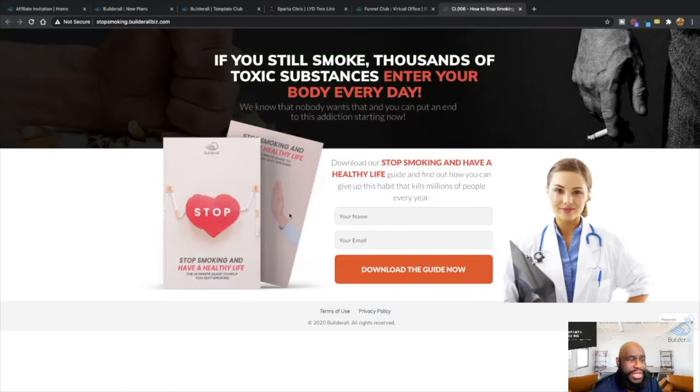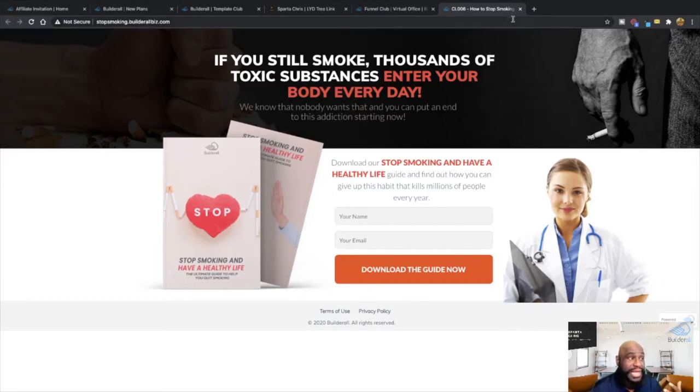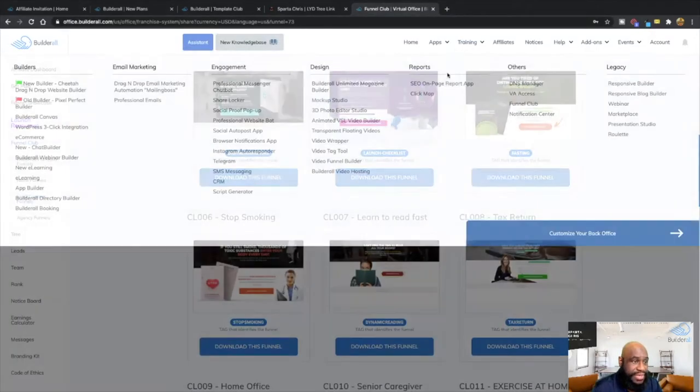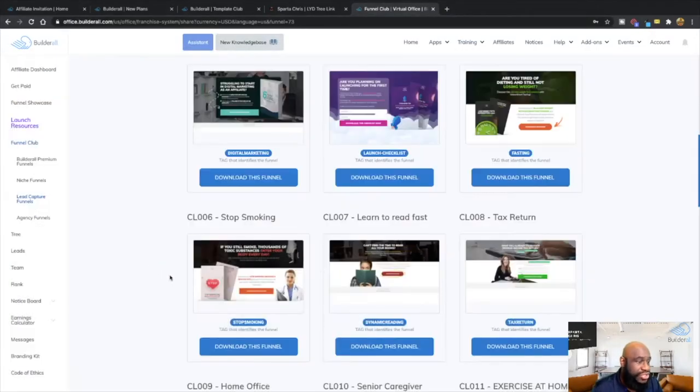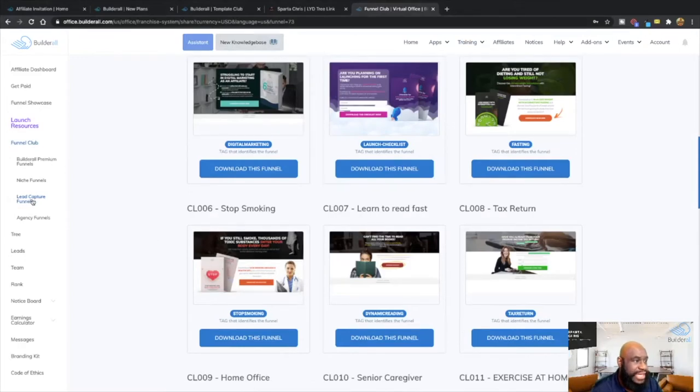So the stop smoking one is very popular literally because a lot of people, you will have to see a lot of Americans, a lot of people around the world that smoke. So this is actually good where you can basically get in terms of leads, for that as well and everything like that. So that's for the lead capture funnels.